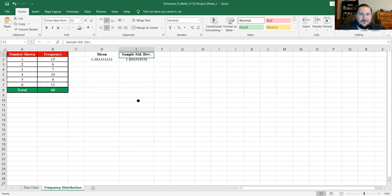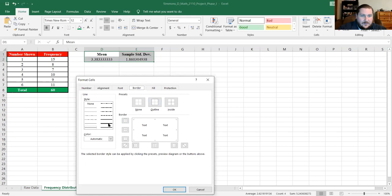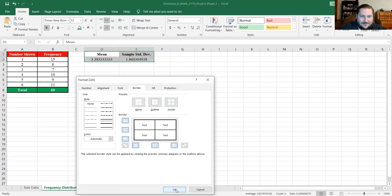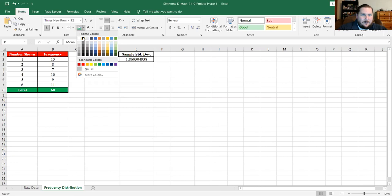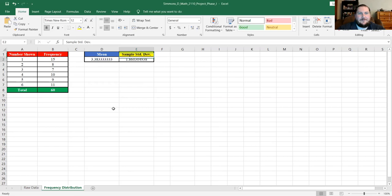Just like with the frequency distribution table, I'm going to highlight these cells and format them with a thick black outline and thinner inside lines. I'll color the mean cell blue with white text for readability, and the standard deviation cell yellow with black text. The colors I'm using are just my own personal choices — feel free to use whatever color you want.